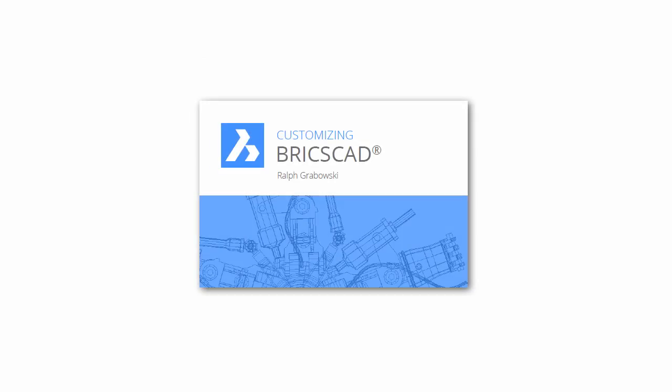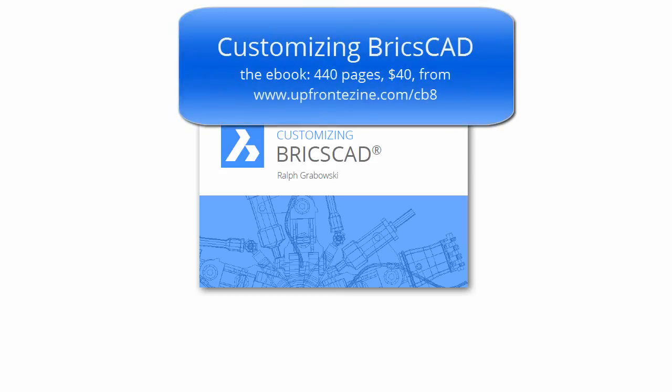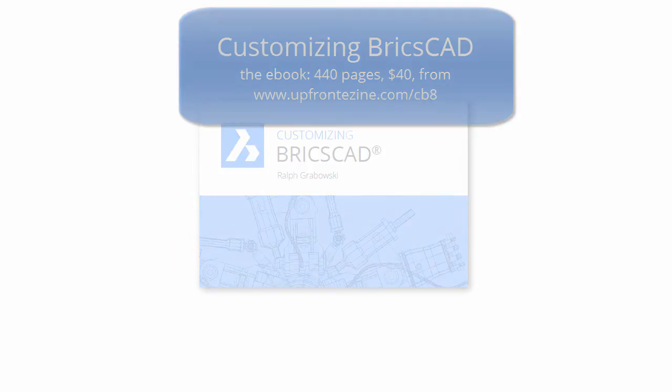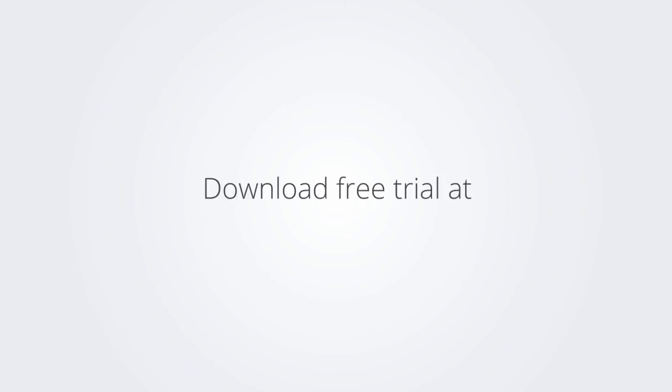I trust you enjoyed learning how to make BricsCAD work the way you work. For more on customizing BricsCAD, check out the e-book. Download the free trial version of BricsCAD at www.bricsys.com and check it out for yourself.